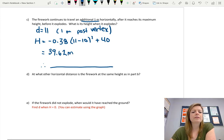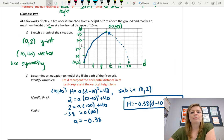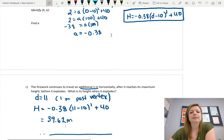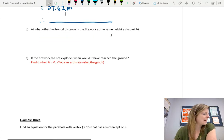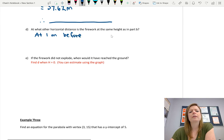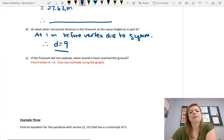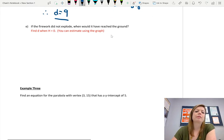At what other horizontal distance is the firework at this same height? Using symmetry, it would occur one meter before the vertex as well as one meter after. One meter before the vertex is nine. So due to symmetry, D equals 9. You could verify this by putting 9 into the equation and showing it comes out to 39.62.